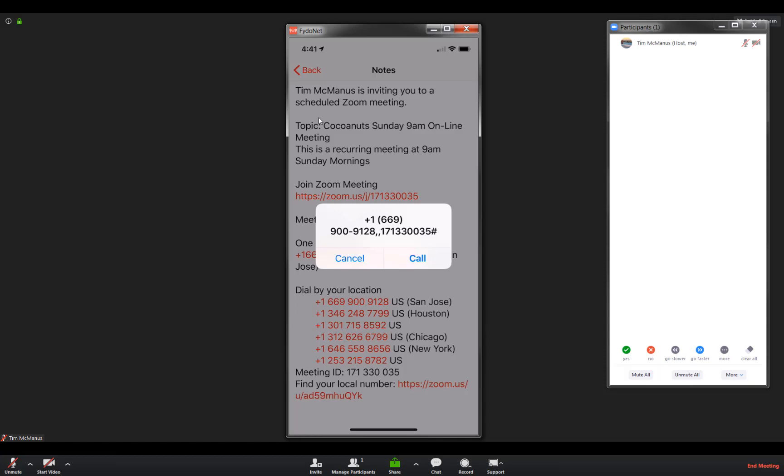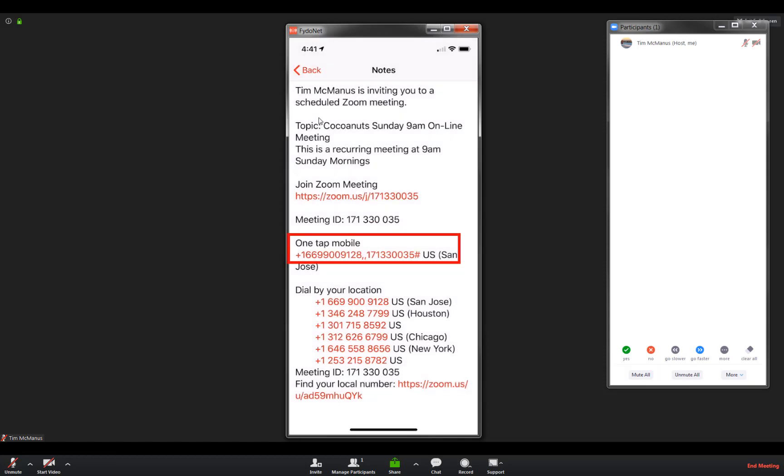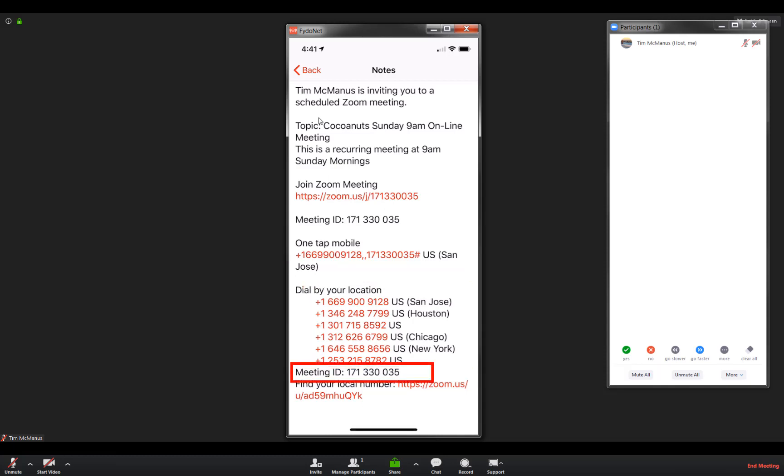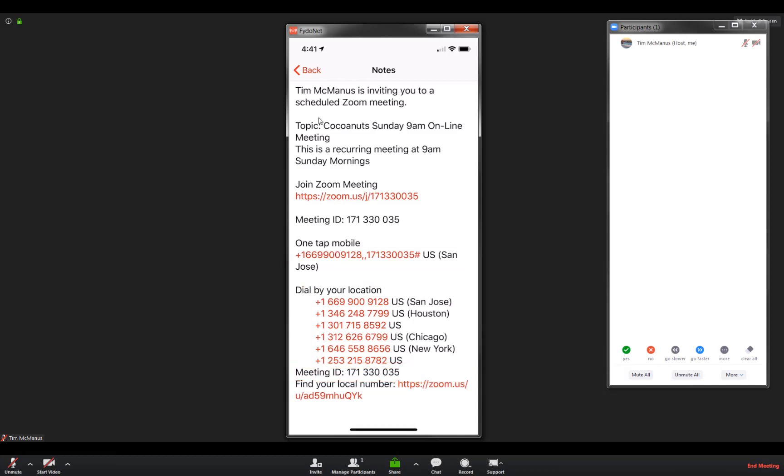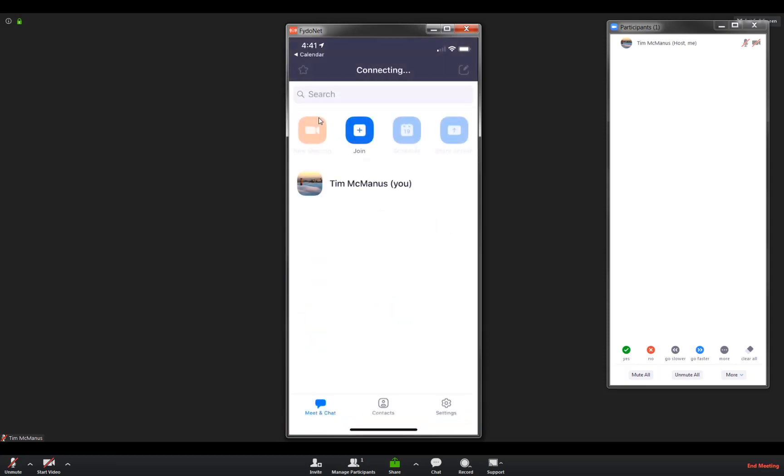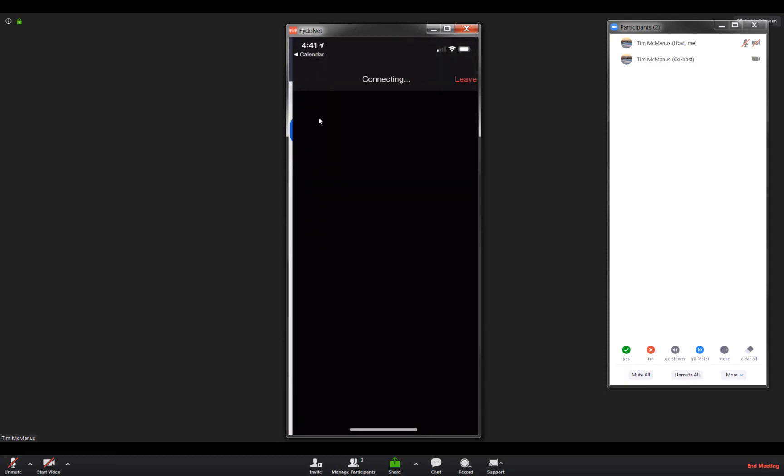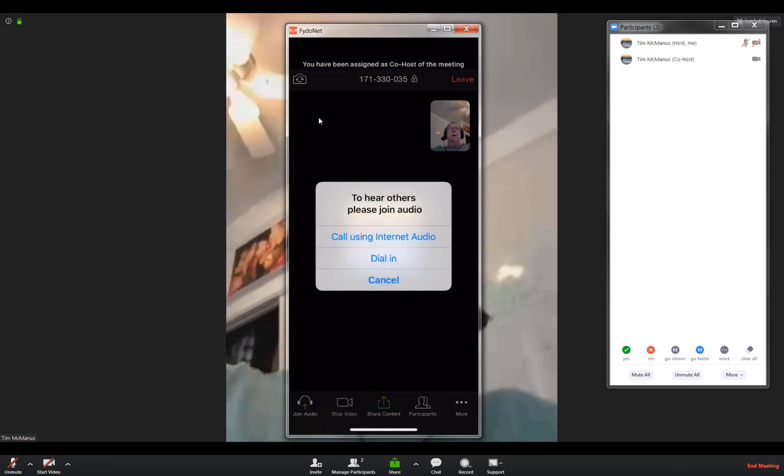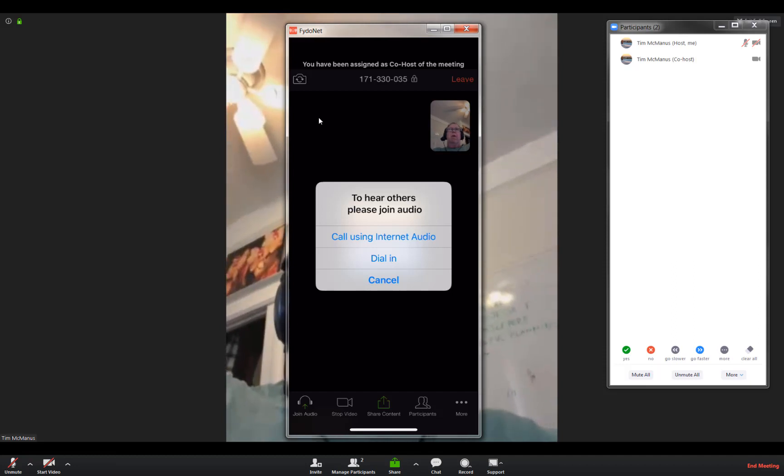So you've only got to press that once, otherwise you can dial these phone numbers and then type the meeting number in. But I am going to go ahead and click the link that's going to open up the Zoom app, which I have previously downloaded.